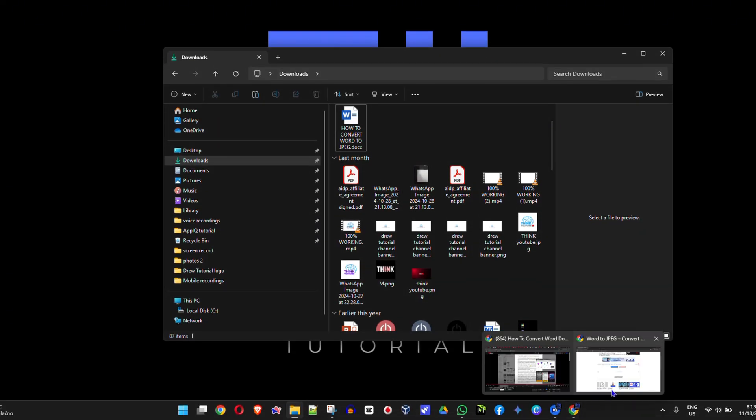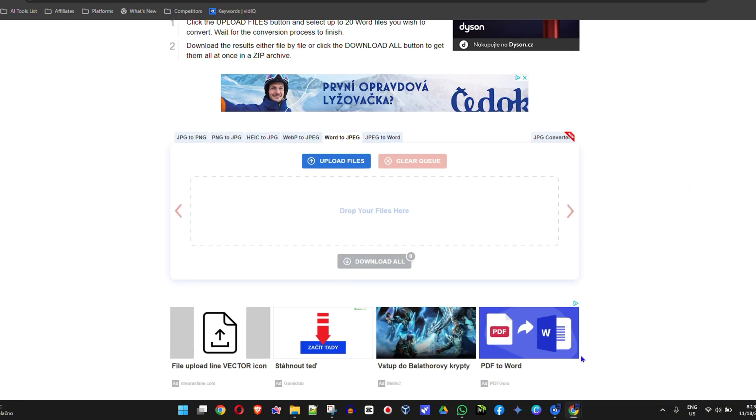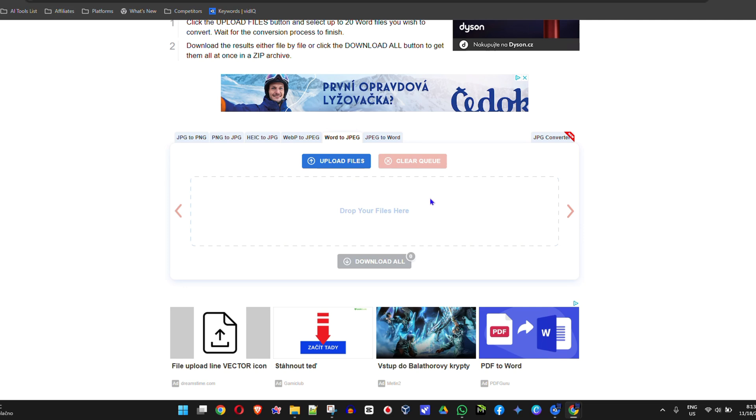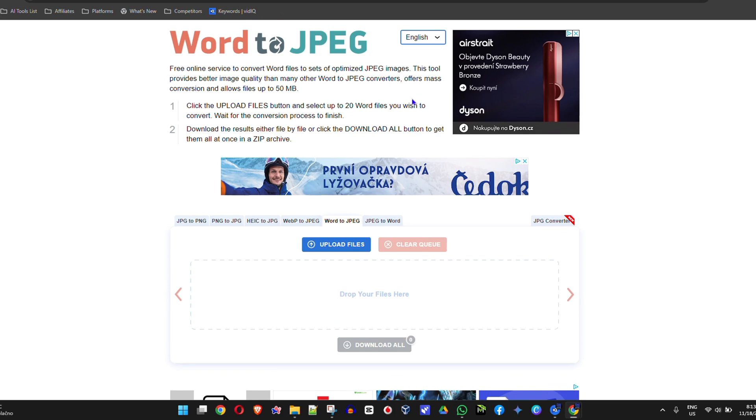You will need to visit this website, and I'm going to put the website link in the description of this video. It's very easy to remember: wordtojpeg.com. Keep in mind that the file